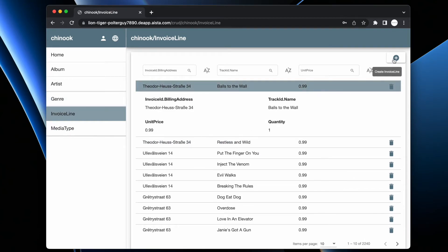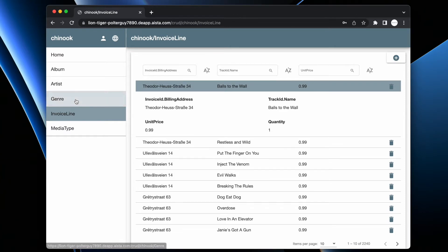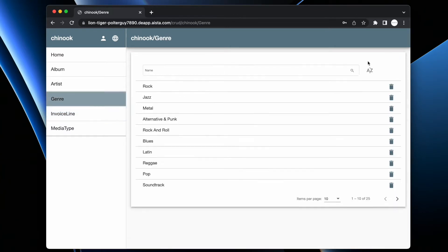If you watch carefully this plus button here, I cannot create a new invoice line here. But if I go to Gendra, I don't have a plus button. So what's happening here?